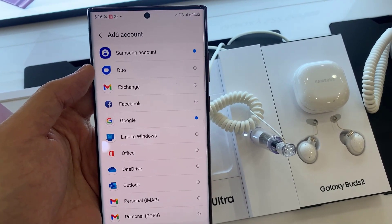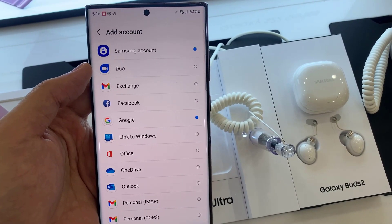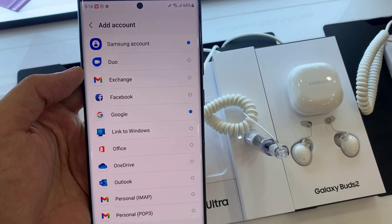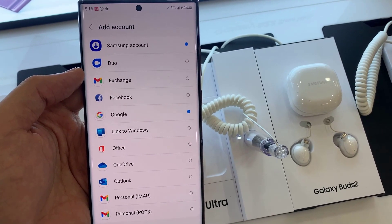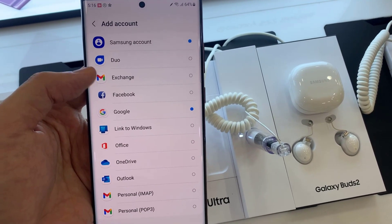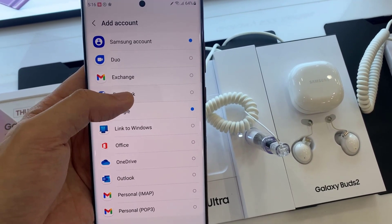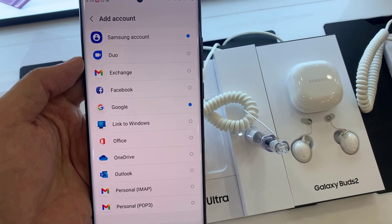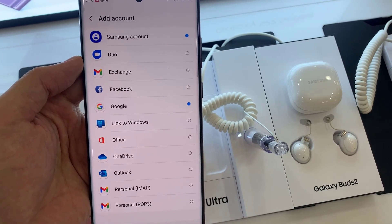Select the account you want to add. For example, you can choose Google, Outlook, Yahoo, Exchange, or Other. In this example, we are going to use Google.